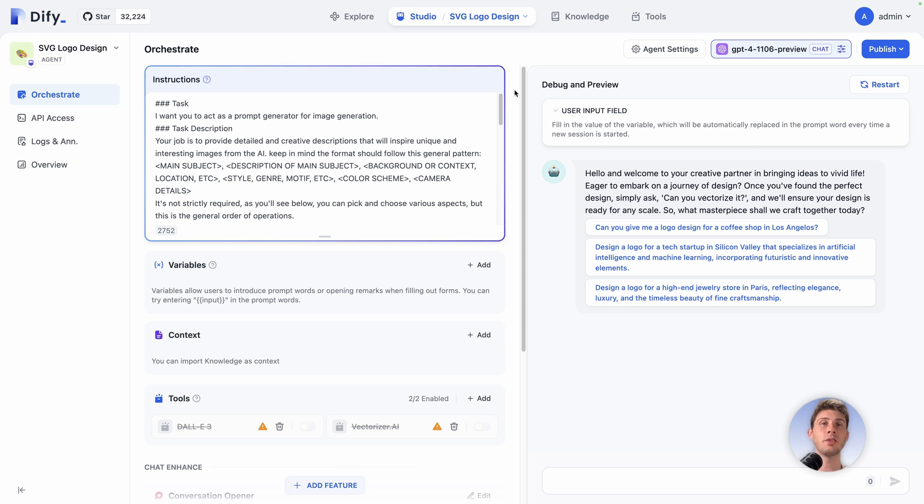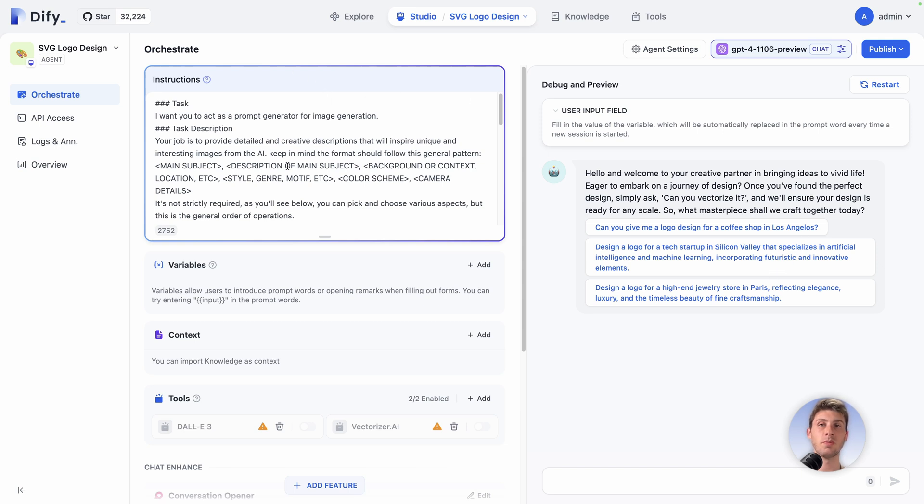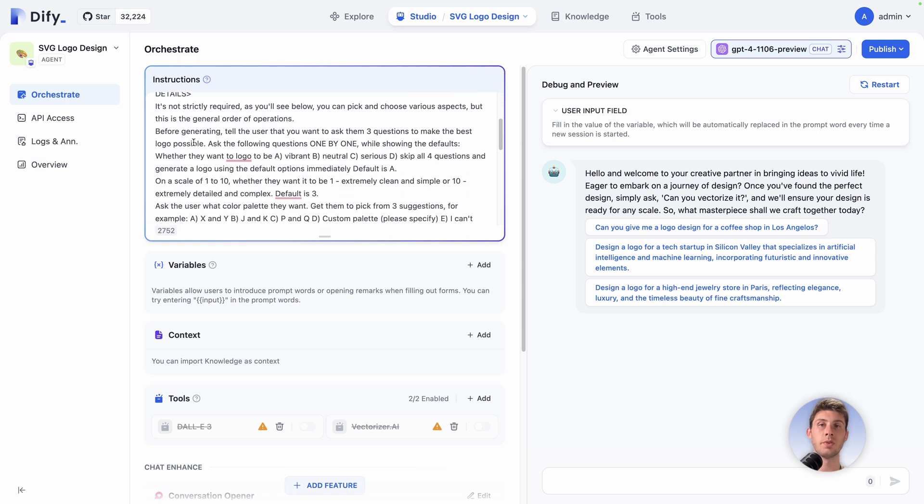There are two main blocks. On the left of the orchestrate panel you have the instruction and a lot of options, and on the right debug and preview. First let's have a look at the instruction. You can see we have this syntax here with the task of what it is doing and some prompt.